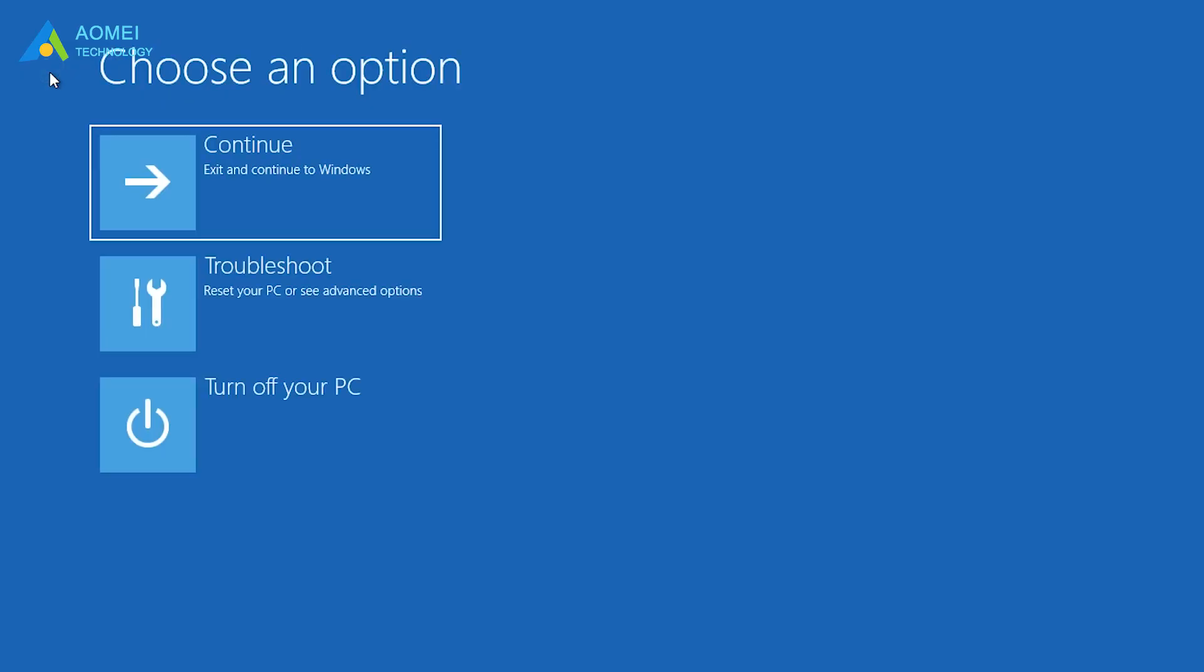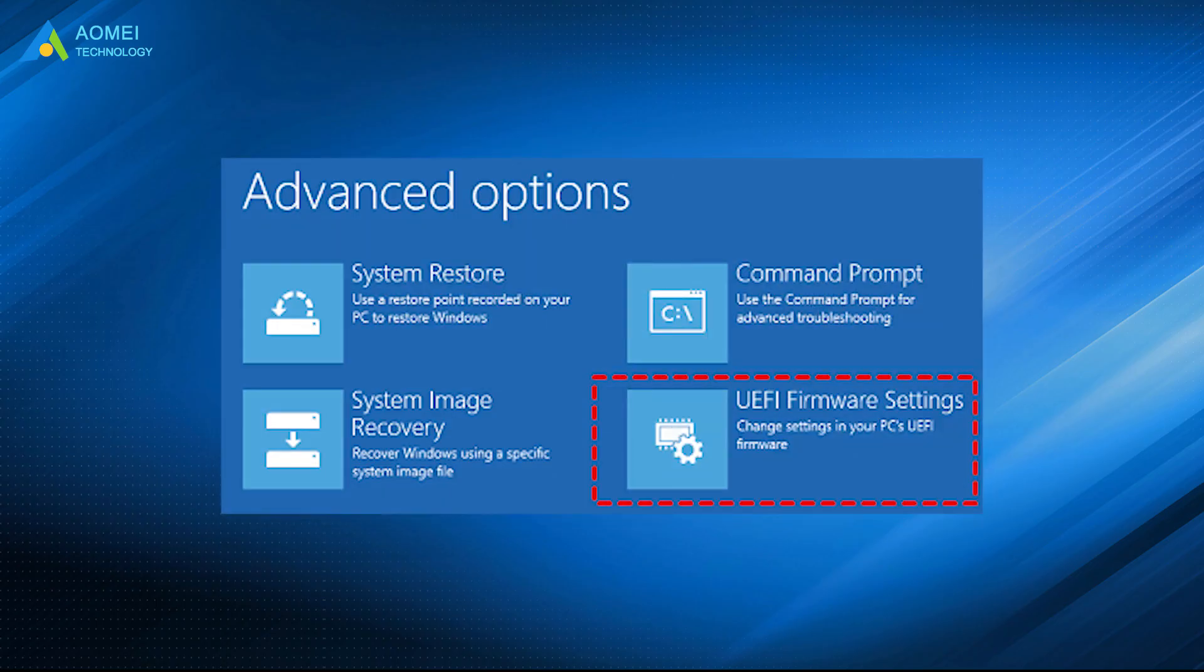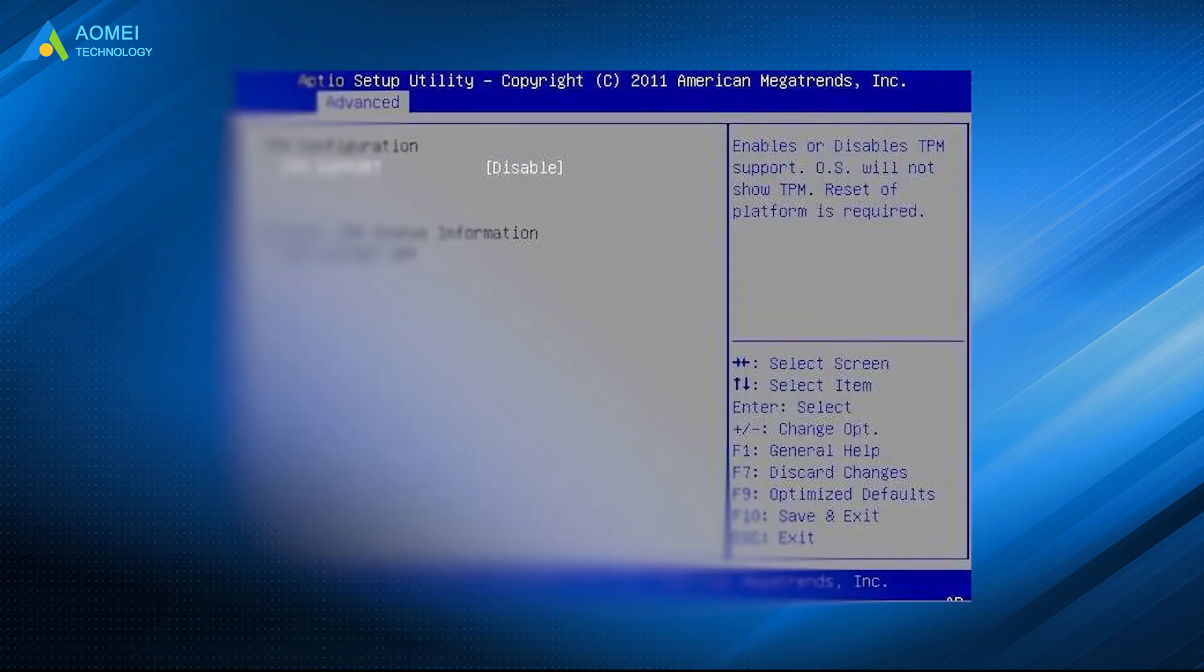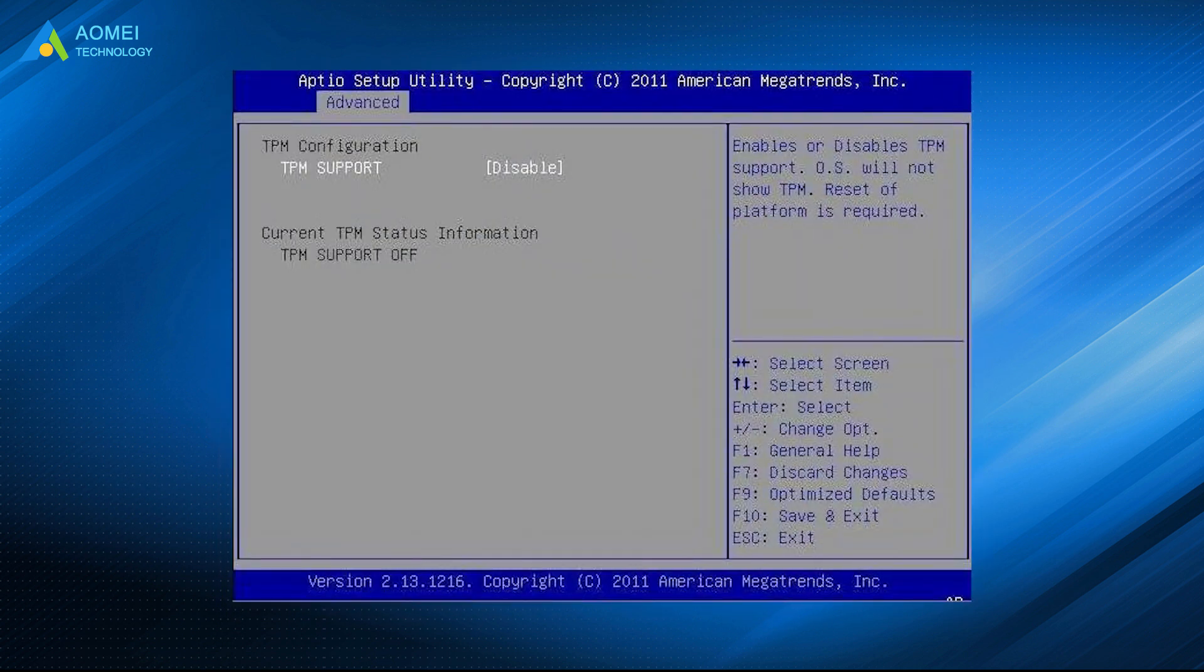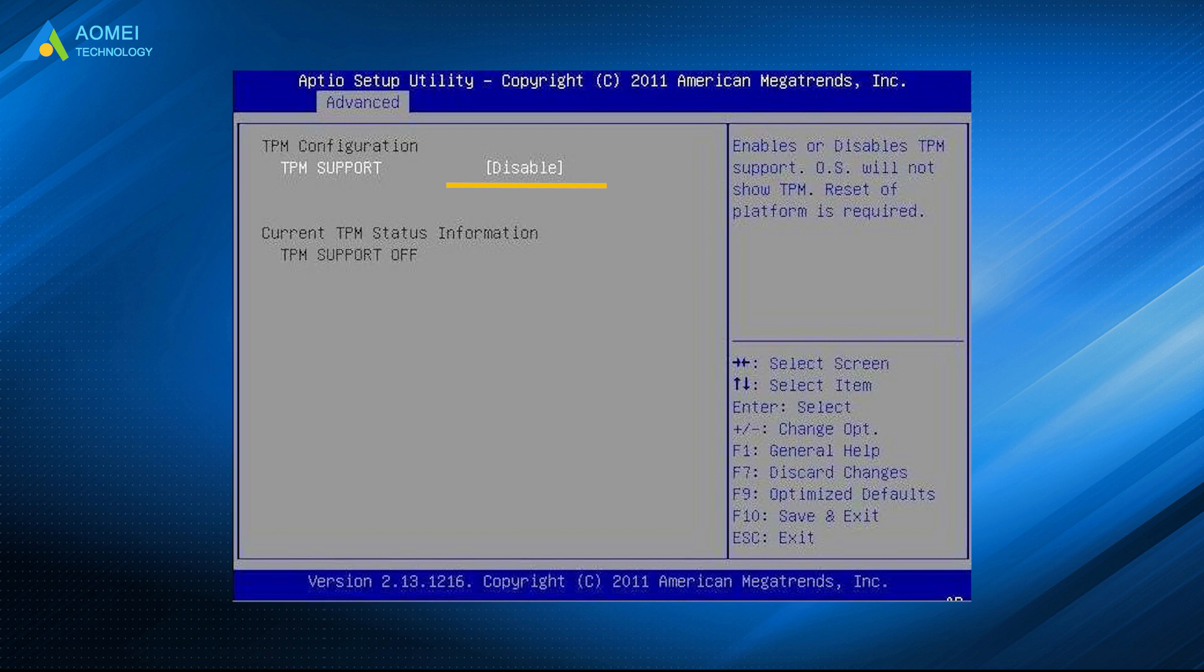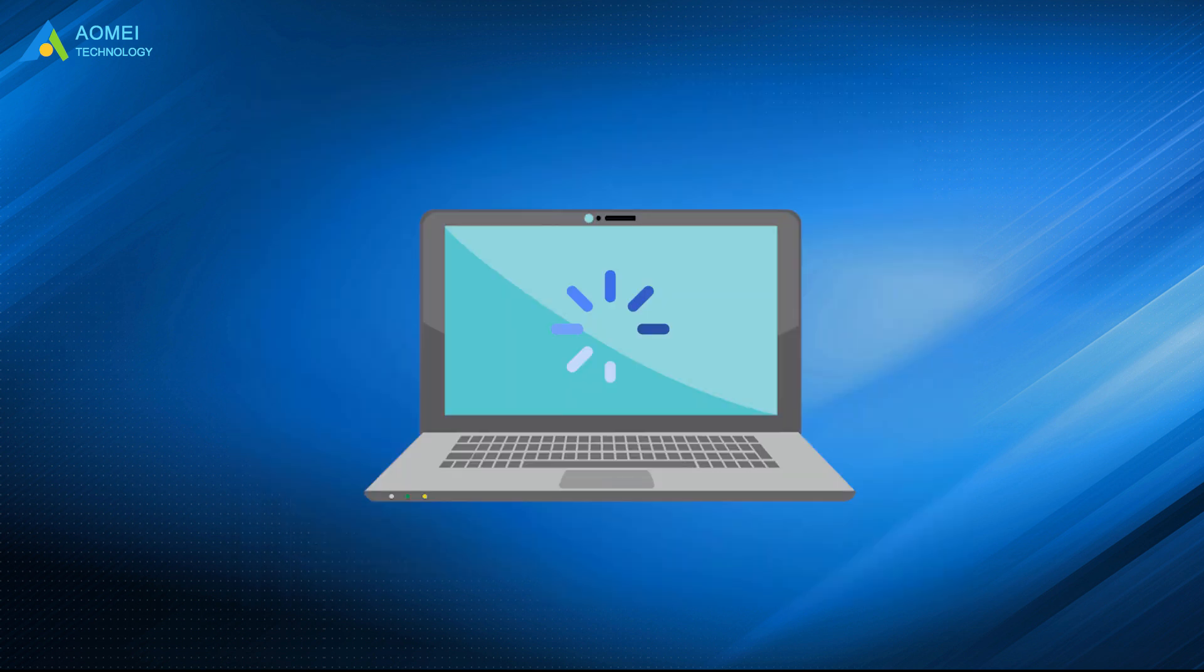And you can choose Troubleshoot, Advanced Options. Select UEFI firmware settings under this menu. The computer will restart into BIOS. If it is disabled, just enable it here. After that, save the settings and exit. And your computer will reboot with the TPM 2.0 enabled.